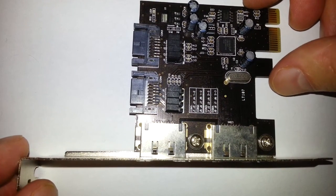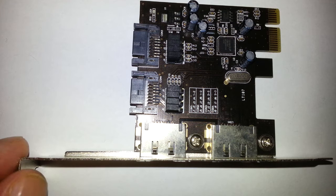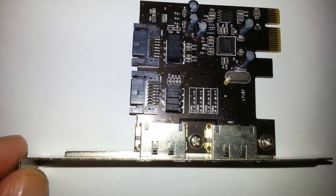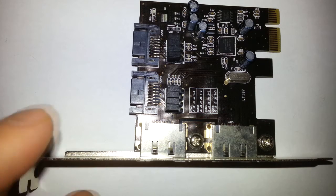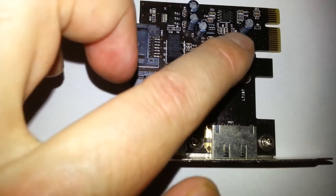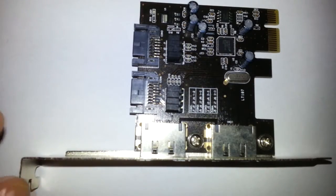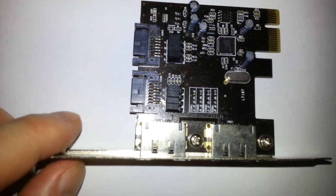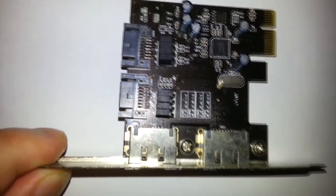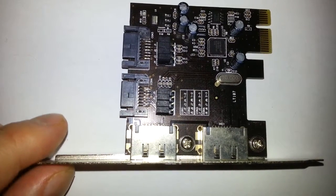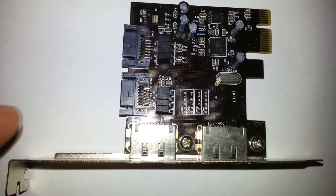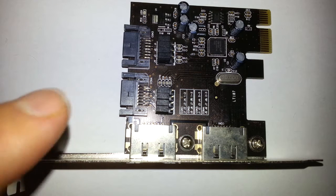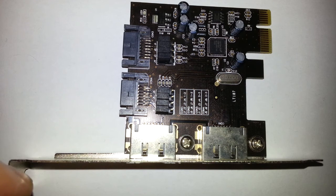Or if your motherboard happens to only support SATA 2.0, and you've got a spare PCIe slot available, let's say you've got a solid-state drive that supports SATA 3.0, it'll make it faster. But...